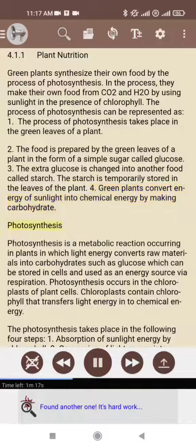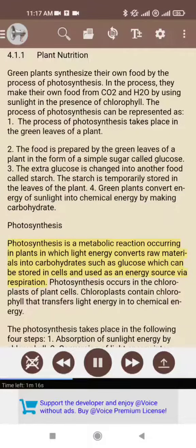Photosynthesis is a metabolic reaction occurring in plants in which light energy converts raw materials into carbohydrates such as glucose, which can be stored in cells and used as an energy source via respiration.